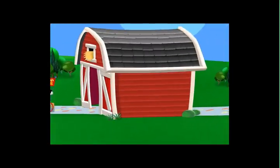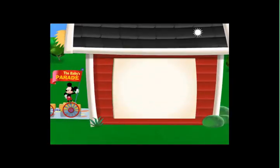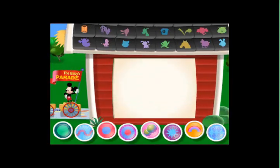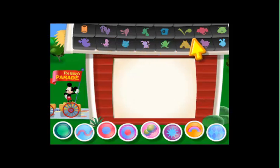We're just about ready to watch the video parade starring the animals you selected. When the video begins, click these buttons to add pictures. Click these buttons to add sounds. Ready? Then here we go!